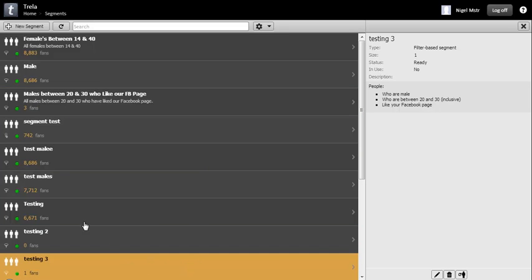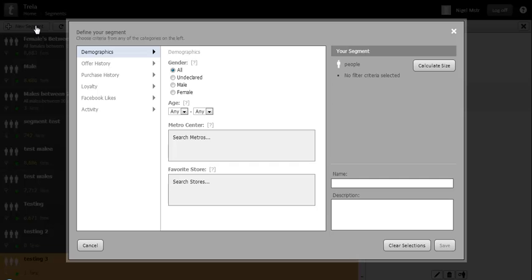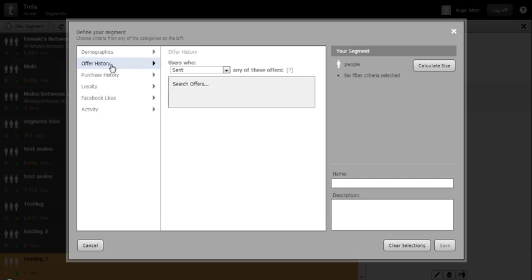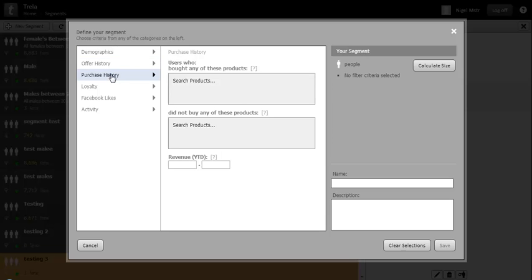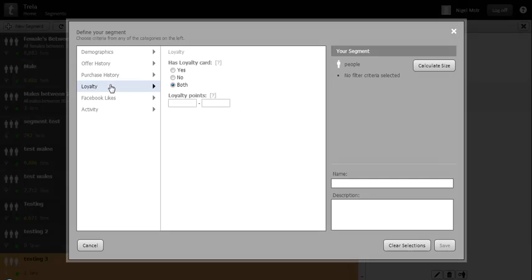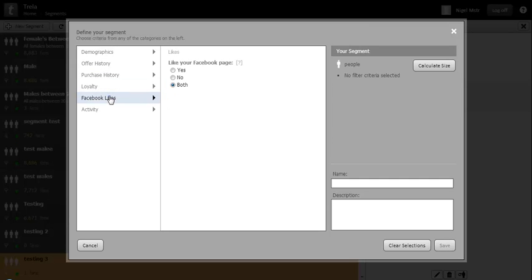OK, let's create a new segment. On the left hand side of this form we have a menu for all of the segment configuration options. Starting with basic demographics, then offer history and purchase history. Moving on to loyalty, and then Facebook likes. And finally we have user activity.